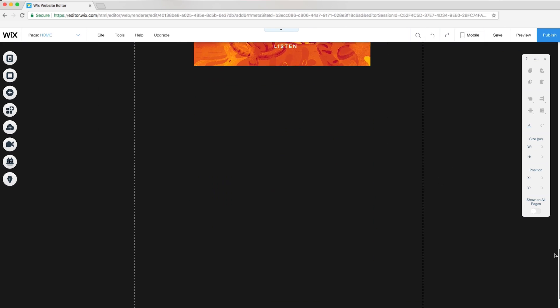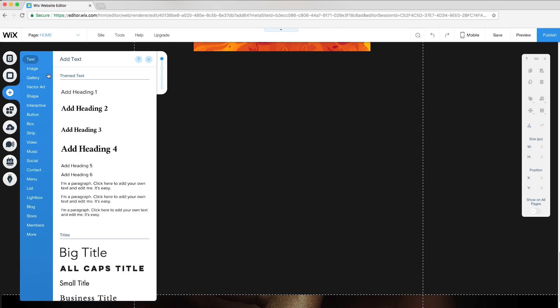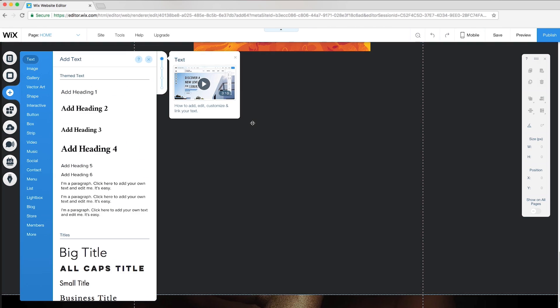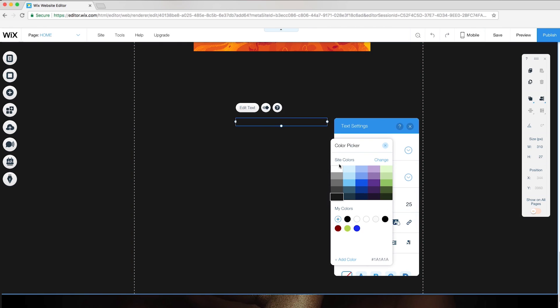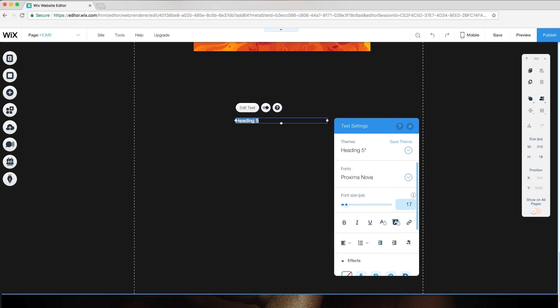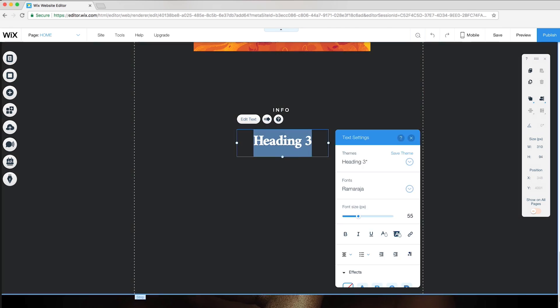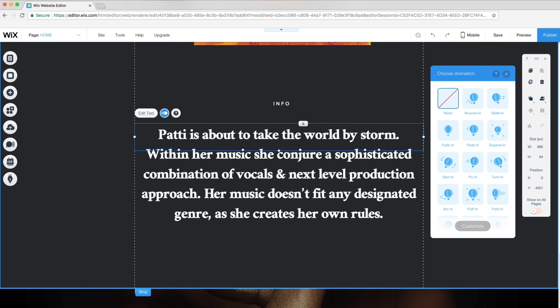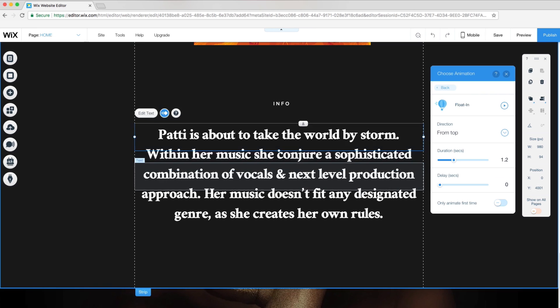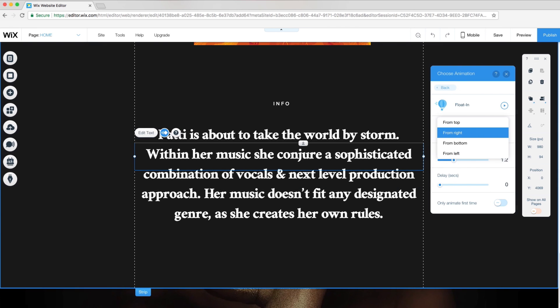To create a paragraph that gradually reveals on scroll, I'll add a unique line of text for each sentence and apply a fade-in animation to each line with an increased delay.